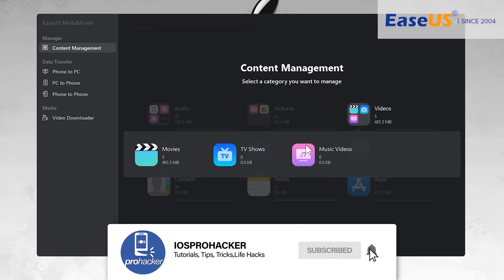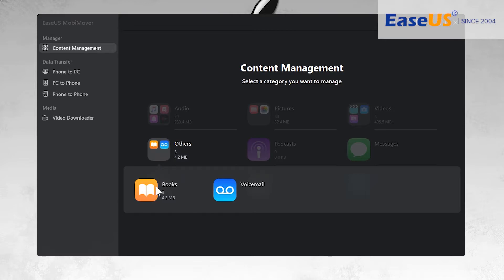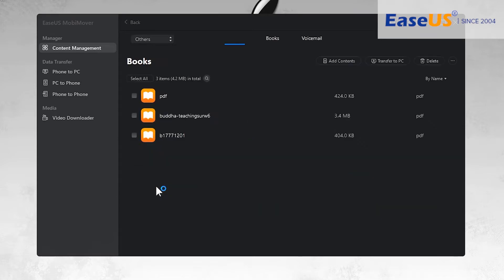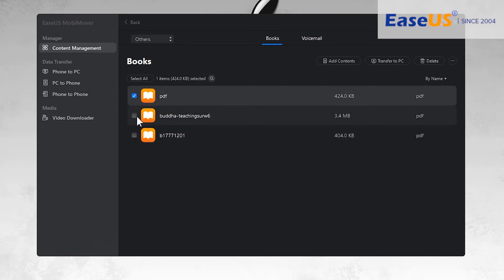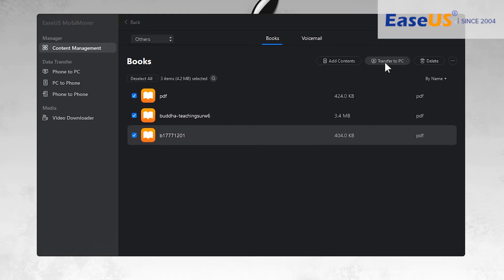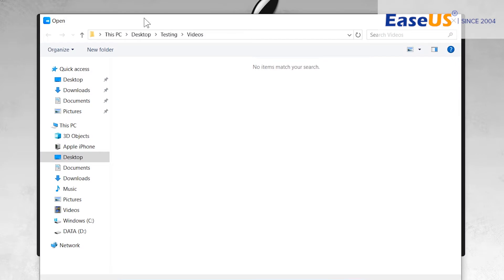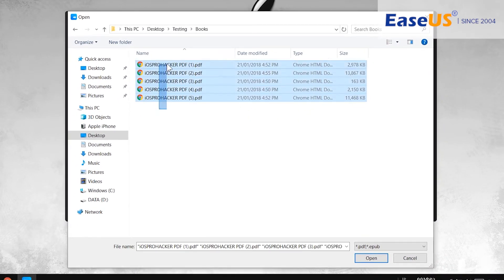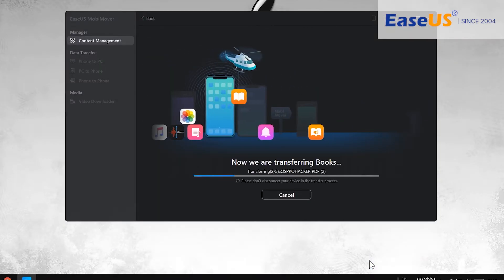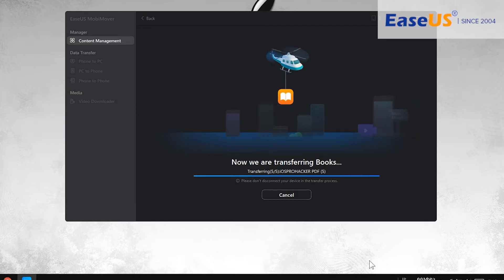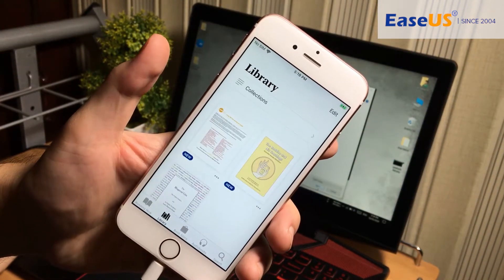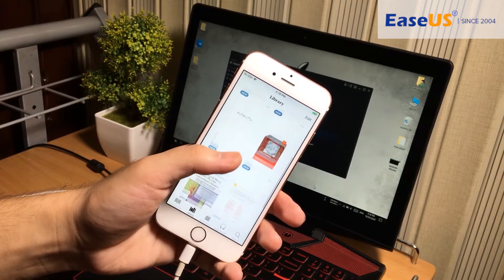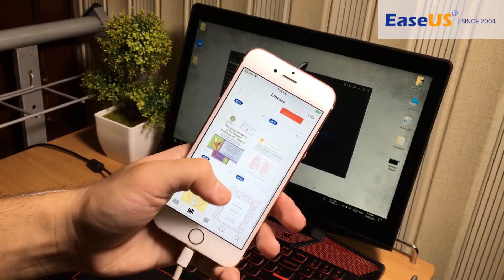You can also transfer TV shows and music videos to your iPhone. Let's try transferring some PDF files to the Books section. If you already have books on the iPhone you can transfer them to your PC — just select them and tap Transfer to PC. Or to add more PDF files to your iPhone, tap Add Contents. I have some PDF files in a folder — select the ones you want and tap Open to get them on your iPhone. The transfer process starts and you can see the new PDF files showing up on the iPhone.